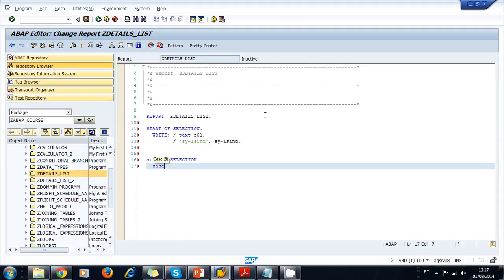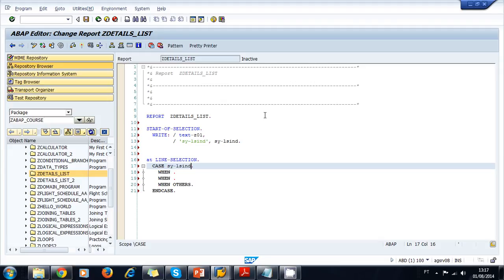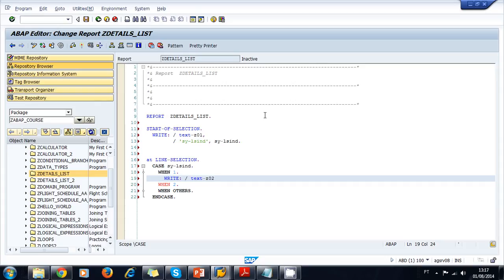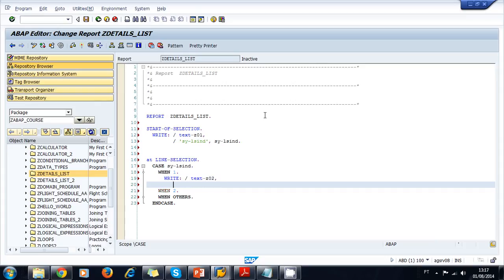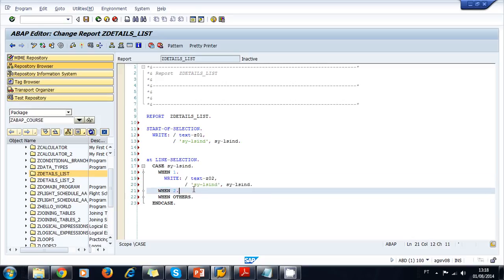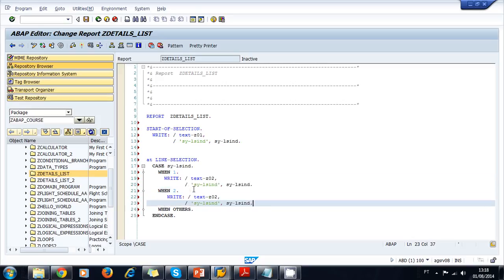Then we're going to write the AT LINE-SELECTION event. We're going to write a CASE using the SY-LSIND system field, and when that equals one, we're going to write another text symbol, this time 002, and I'm going to write also the SY-LSIND one more time. I'm going to copy this and do the same for when it equals two.